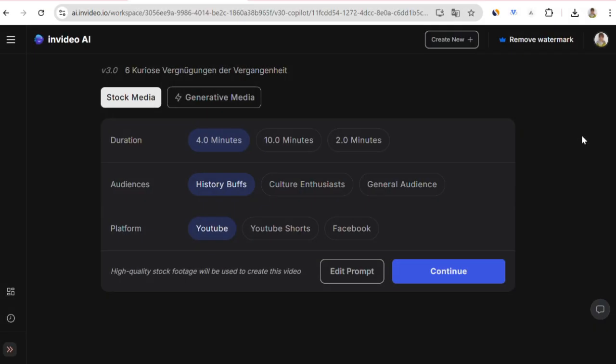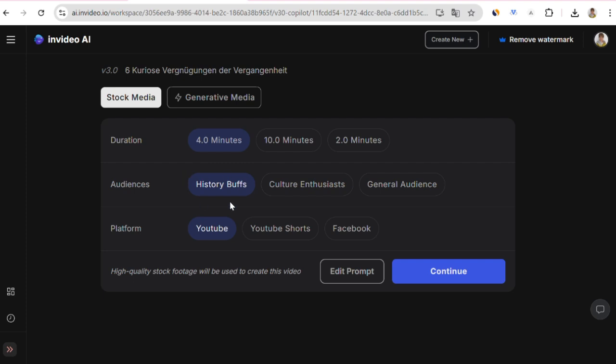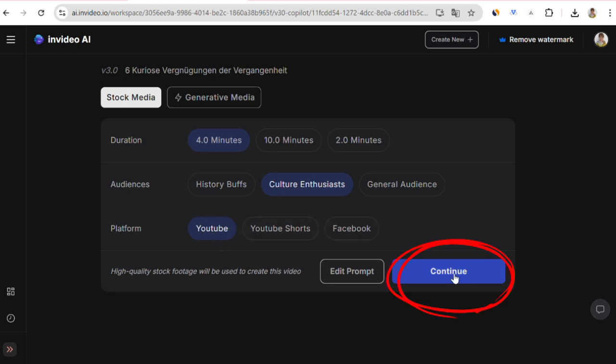The options opened. Here, there are options like 4 minutes, 10 minutes, 2 minutes. In terms of duration, I think 4 minutes is ideal to not bore people too much. Here, it asks about the audience. Accordingly, it will adjust its language a bit. I choose the second option. I will proceed with this. Even though we selected it at the very beginning, it asks again here about the platform. After selecting the YouTube option, I click the continue button and wait for it to create the video.